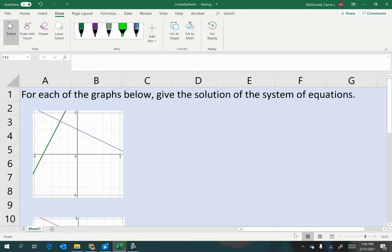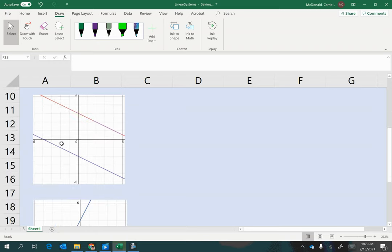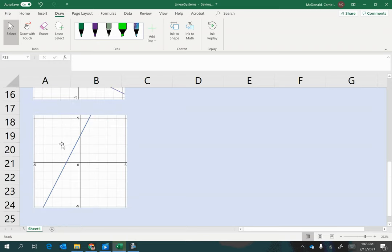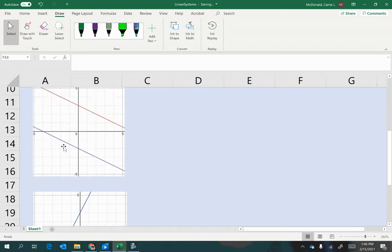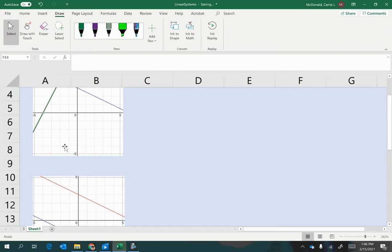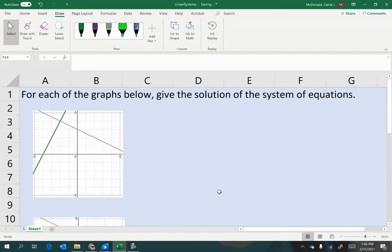Here we are asked to find the solutions for each of the systems of linear equations that are shown on each of the graphs here. So I have three different graphs, each representing a different system of two linear equations in two variables.